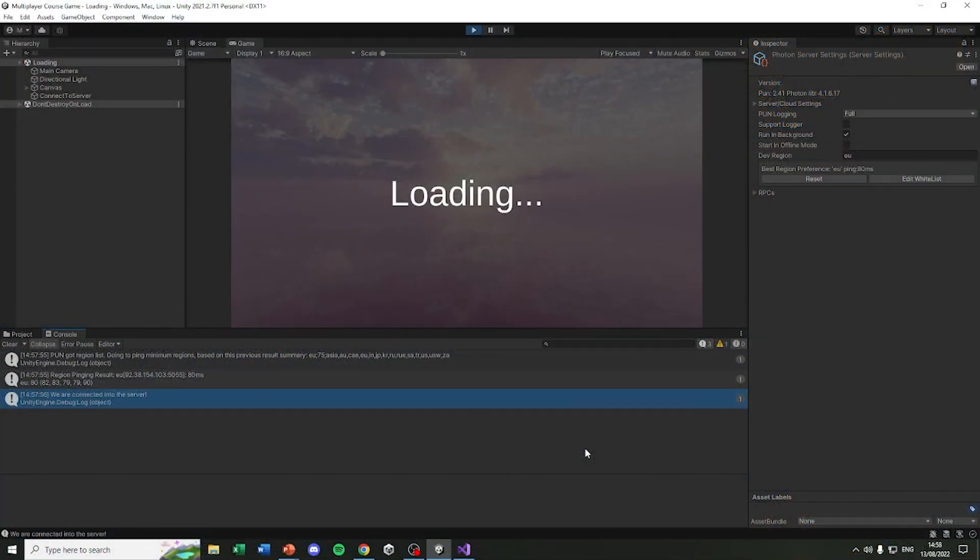In this lecture we are going to connect into the server and actually get ready for all the multiplayer things we can do in the future. Let's start.